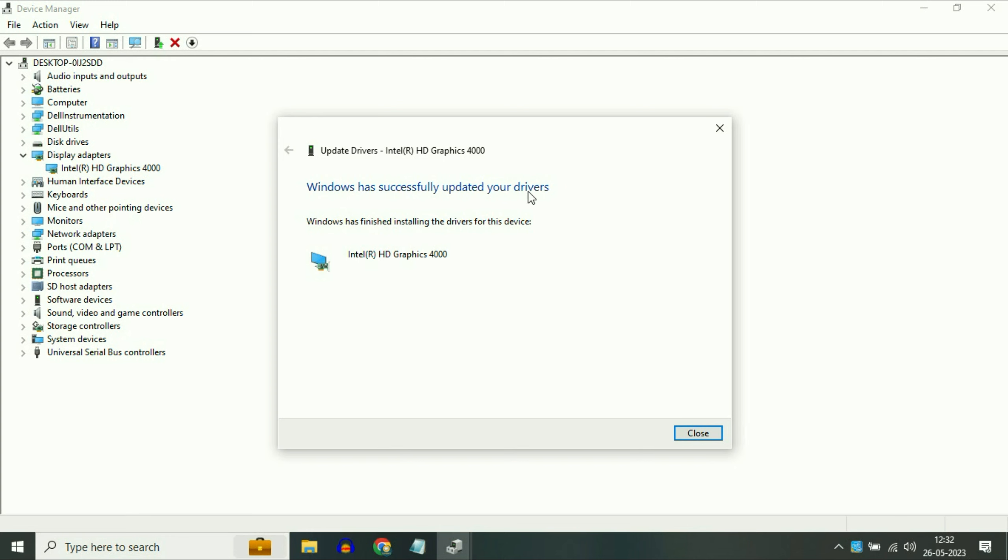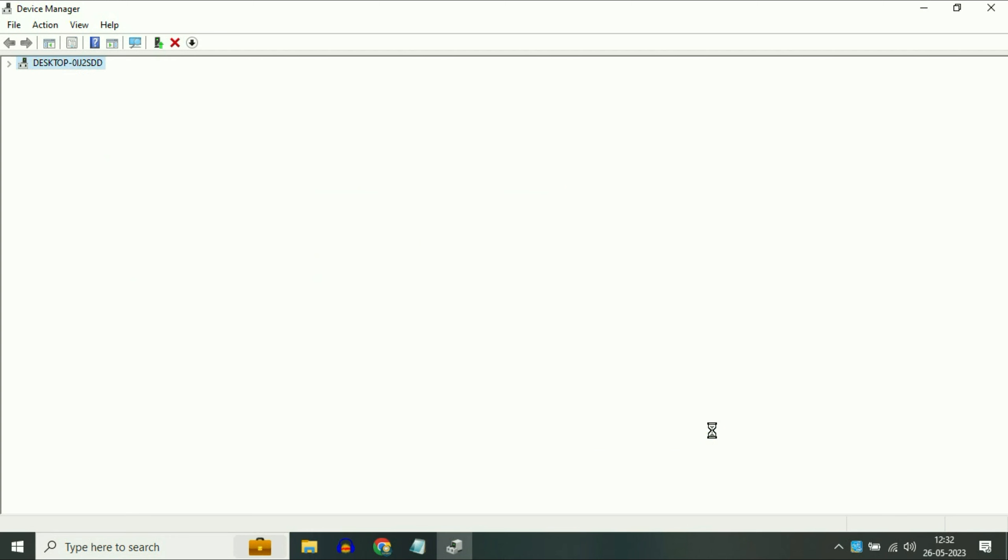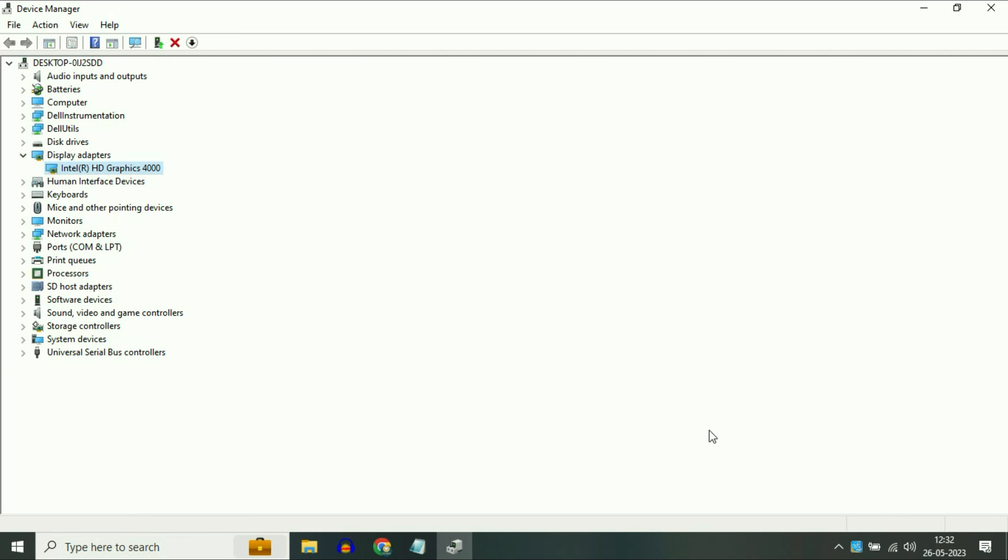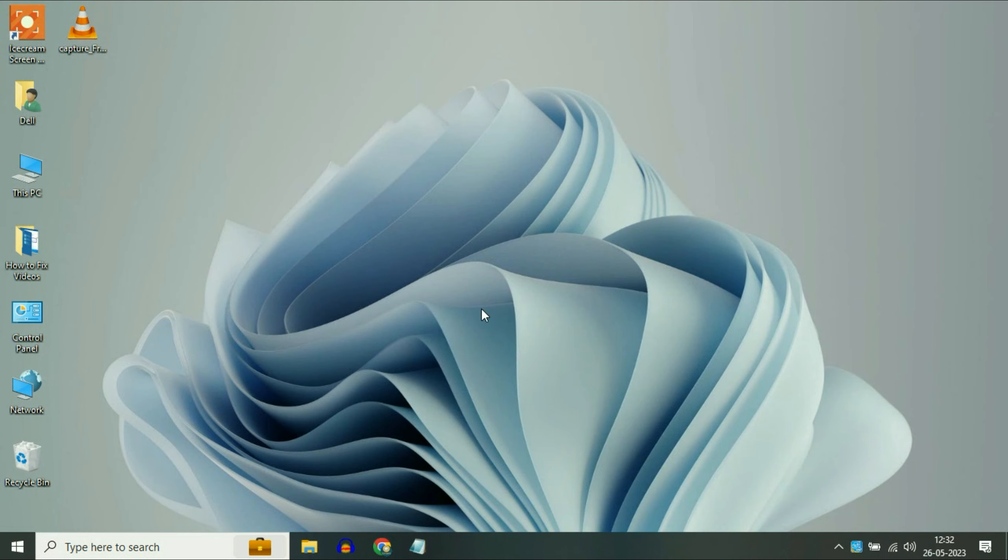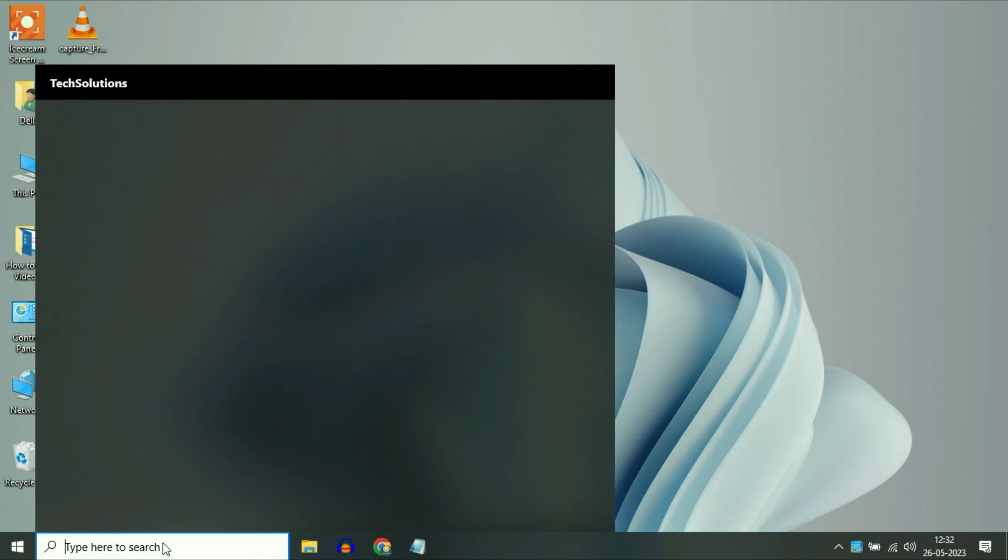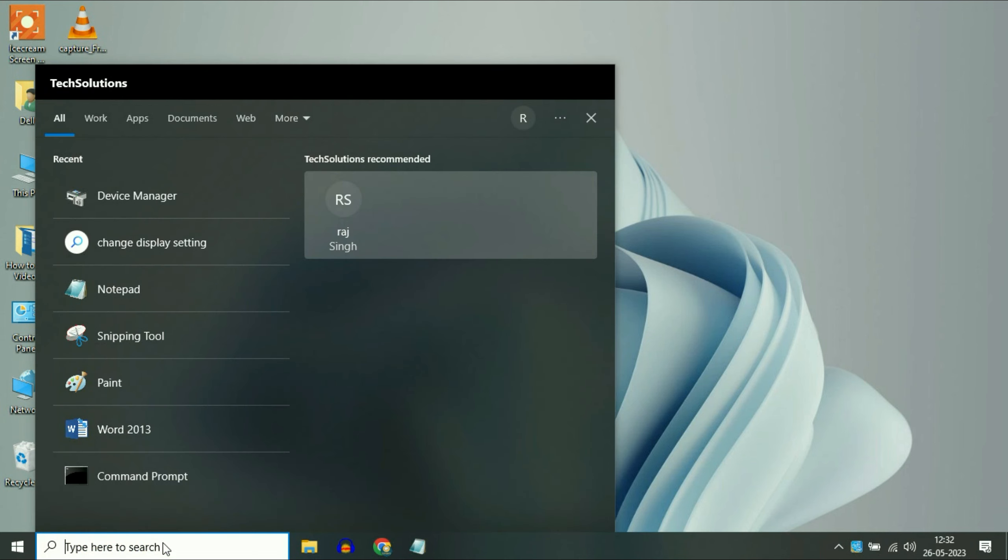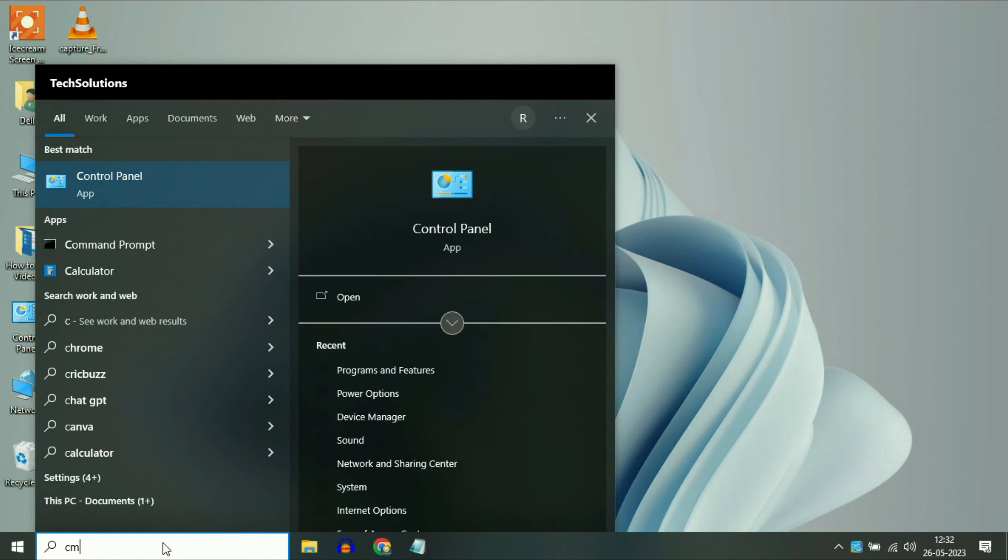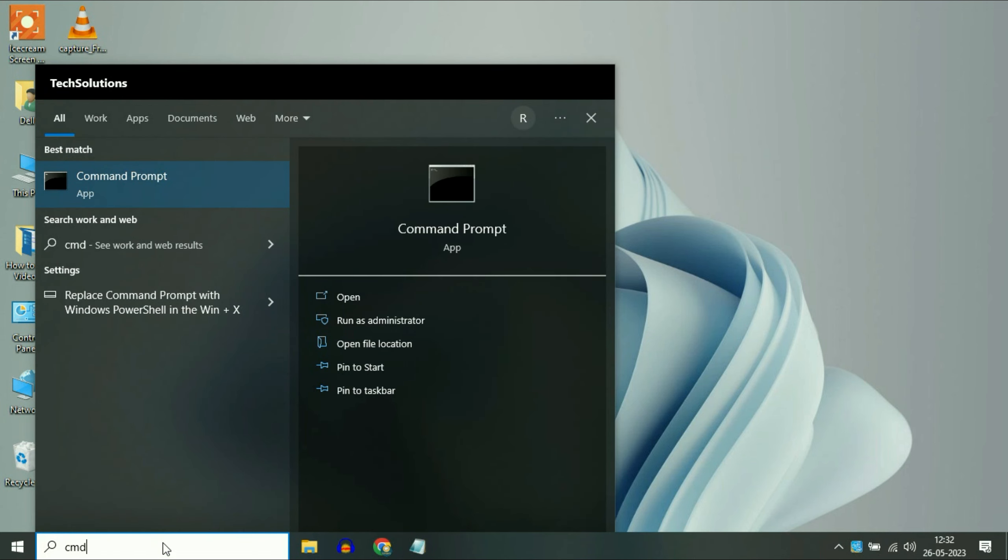So this option will update your display driver. And you can see successfully updated. Now click on Close. Driver has been updated. Now close this window. Now move on to our final step.